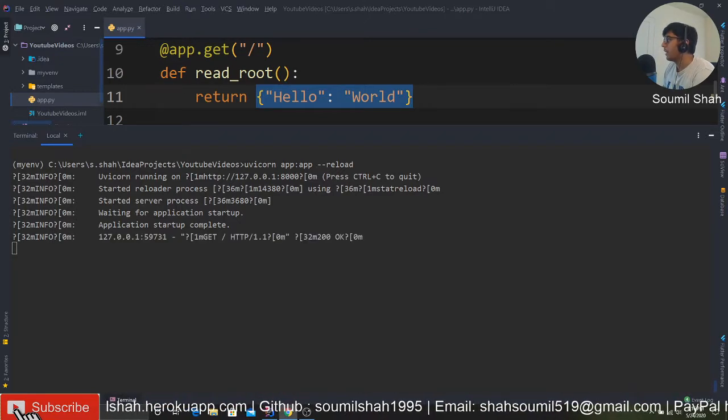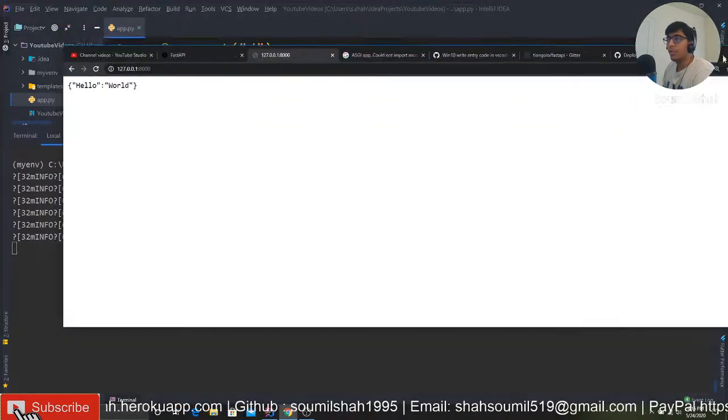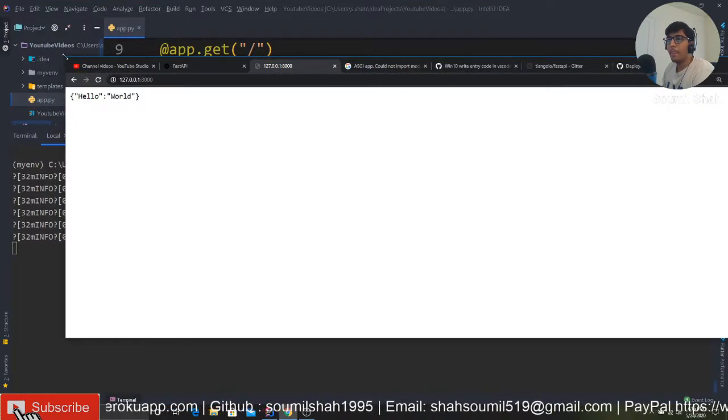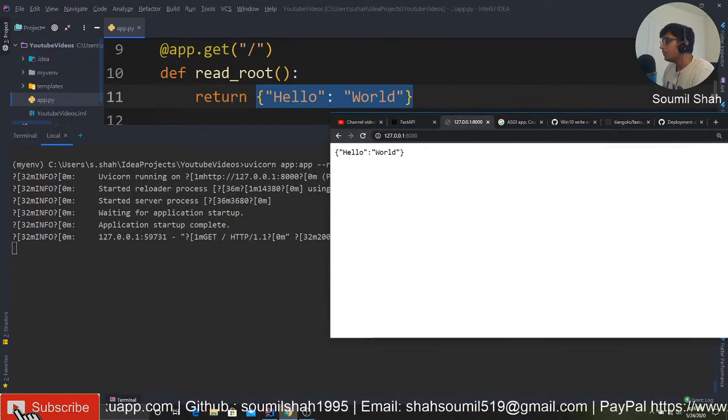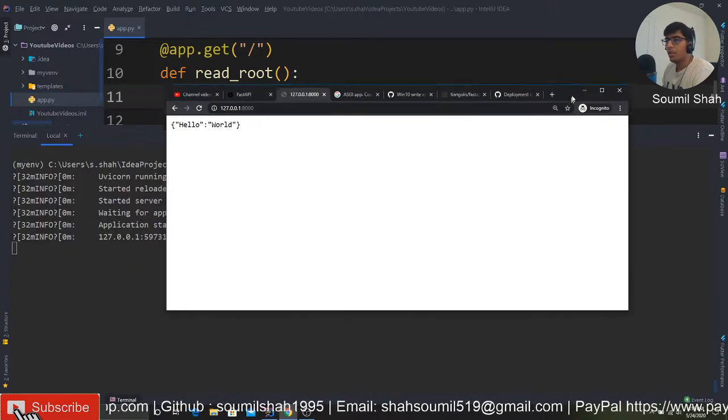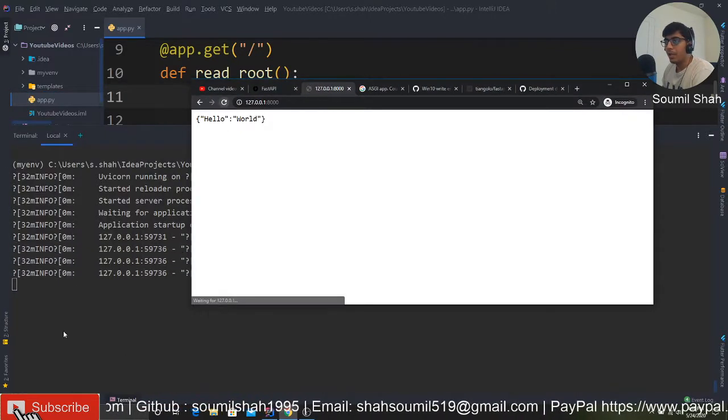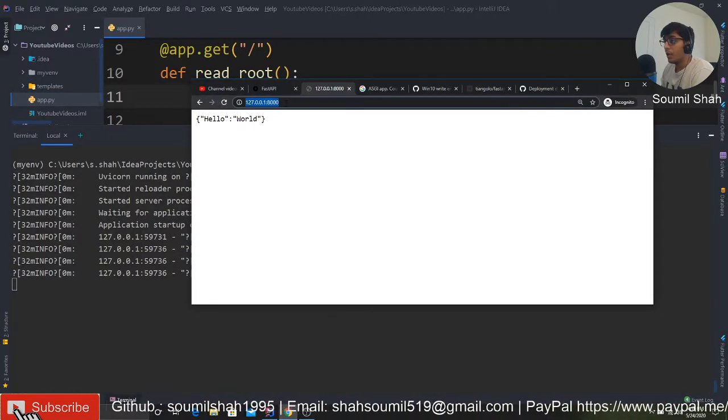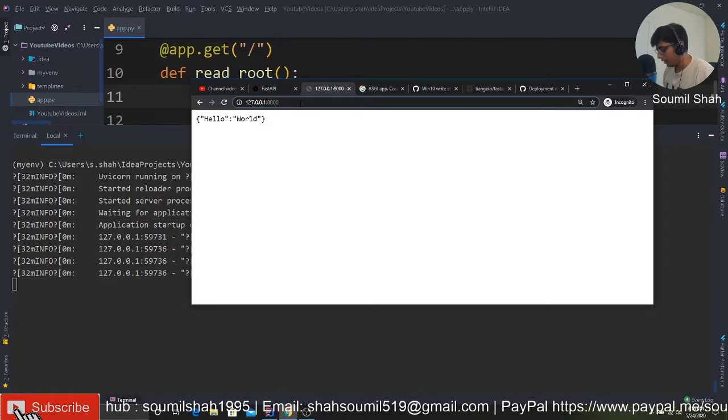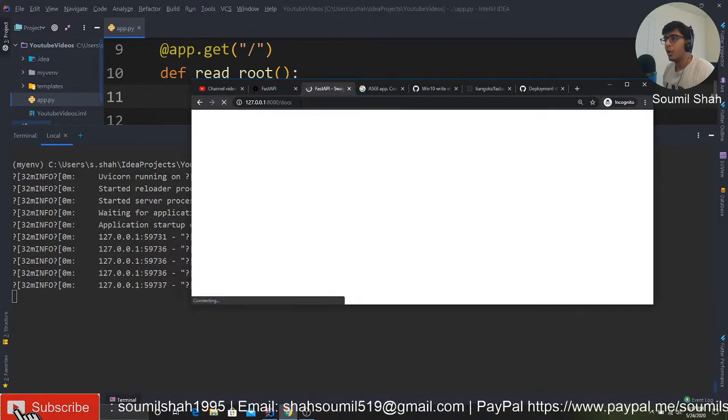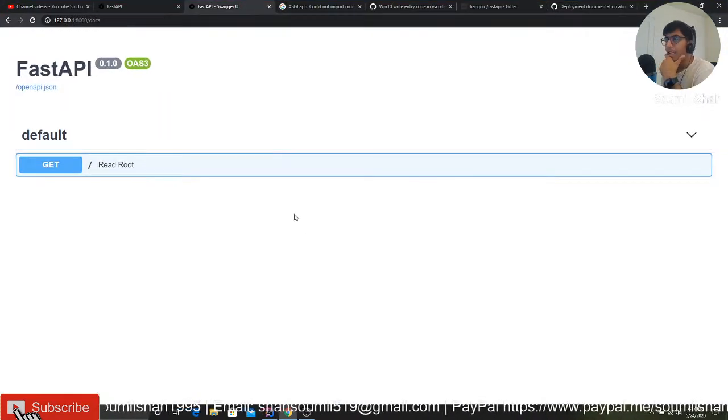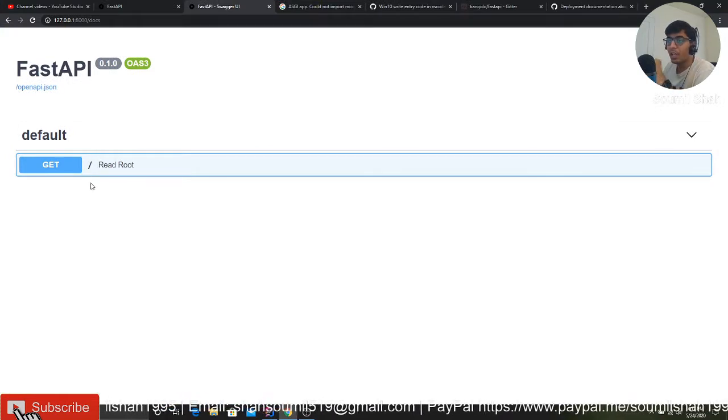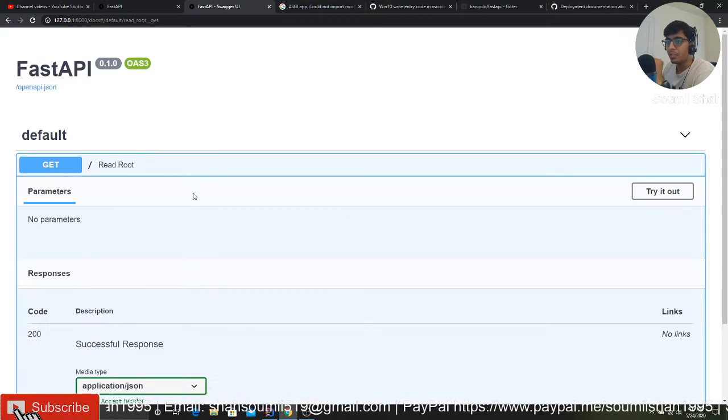Here is my application. I'm making requests and getting hello world. Now what's cool about FastAPI is if you say slash docs, look at this—it automatically generates an amazing Swagger UI for you. That's just amazing.